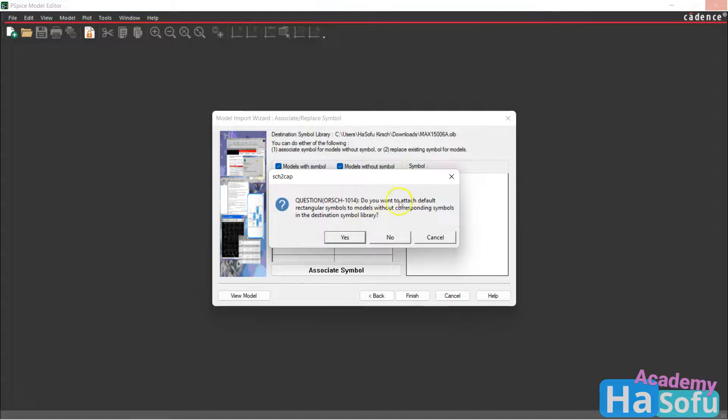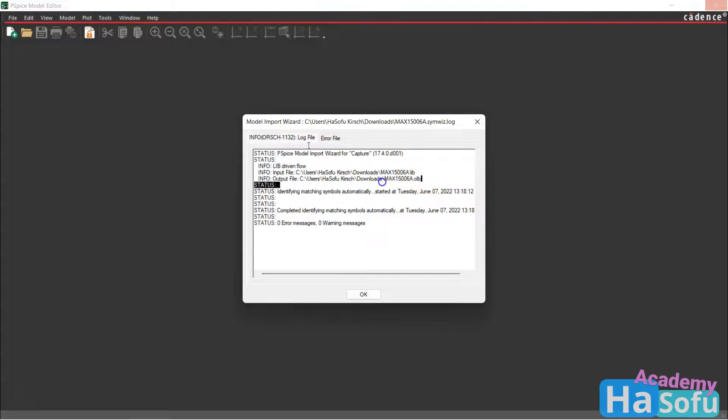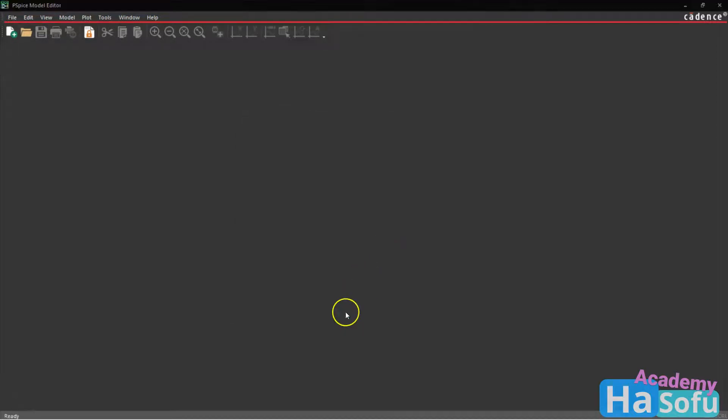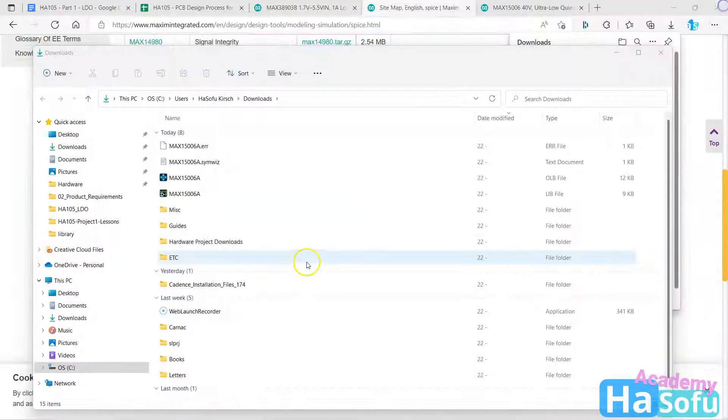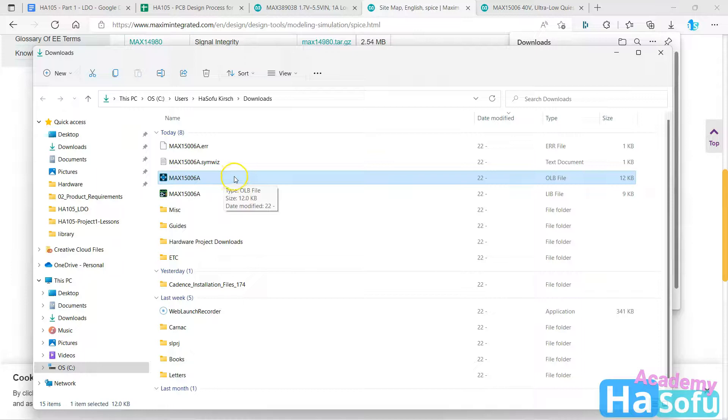Do you want to attach default rectangular symbol model to models without corresponding symbols in the destination symbol library? Yes. So in that destination OLB that it just created under downloads folder for me, it has schematic symbols, generic blocks. I can now close the PSPICE model editor and use ORCAD CAPTURE to open this OLB file.